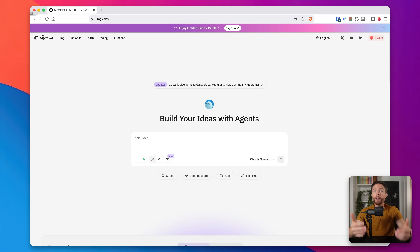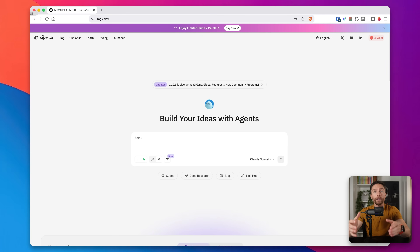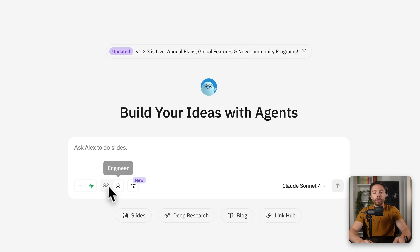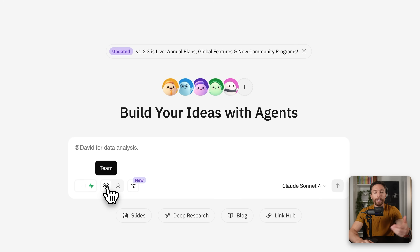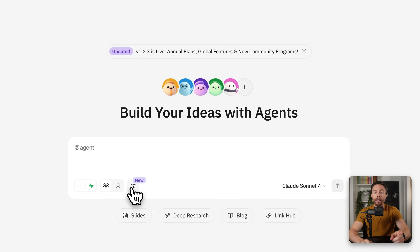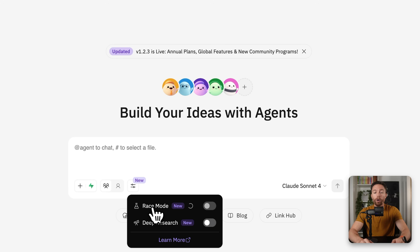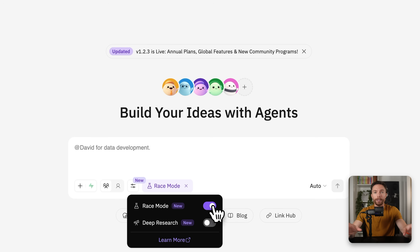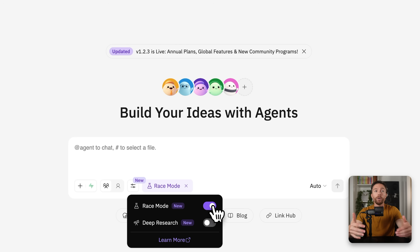I'm going to ask it to create an app that will allow us to upload a photo and then turn that photo into a meme. The first thing I'm going to do is turn on team mode, which allows multiple AI agents to work on the same project at the same time. There's also another really cool feature called race mode — this allows multiple teams to work on the same project at the same time, so at the end you have multiple results to choose from and you can pick the best one.